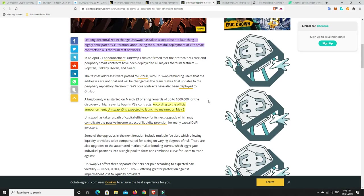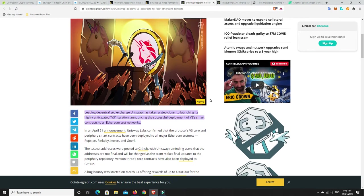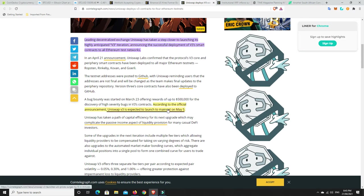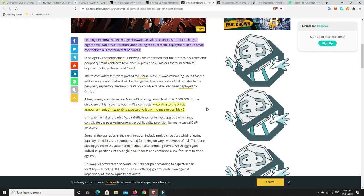Right, Uniswap. So, we've been hanging out for V3. Looks like it's getting close. So, the world's leading DEX has taken a big step towards launching its third party iteration by deploying its contracts for all four of Ethereum's testnets. So, leading decentralized exchange Uniswap has taken a step closer to launching its highly anticipated V3 iteration, announcing the successful deployment of V3 smart contracts to all of Ethereum's networks. Now, according to the official announcement, Uniswap V3 is expected to launch to its mainnet on May 5. That's not too far away. That's literally only a couple of weeks, like sort of two, a little bit more than two, but about sort of three weeks.